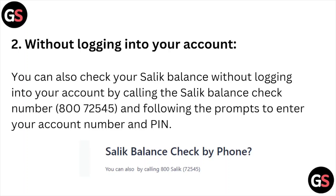The second method is without logging into your account. You can also check your Salik account balance without logging in by calling the Salik balance check number 800-7255 and following the prompts to enter your account number.